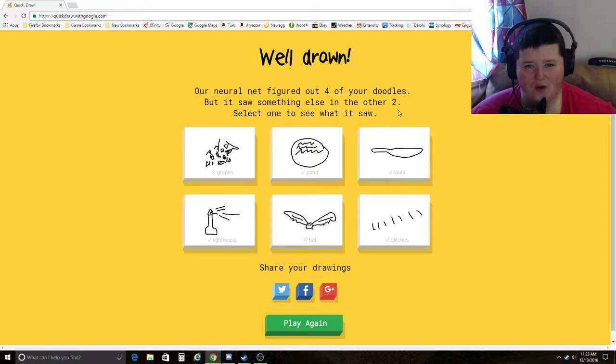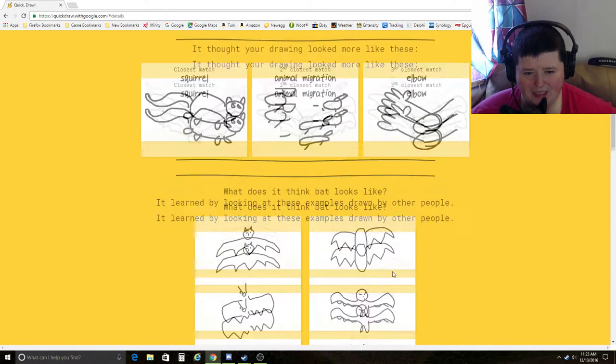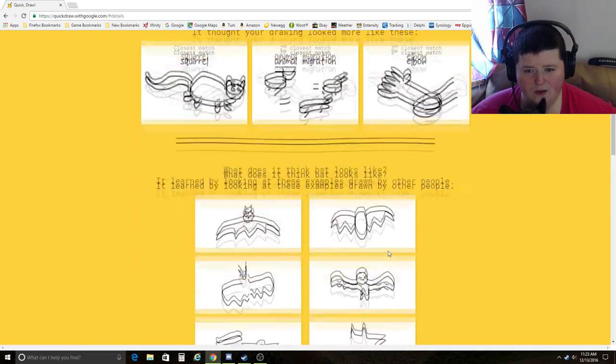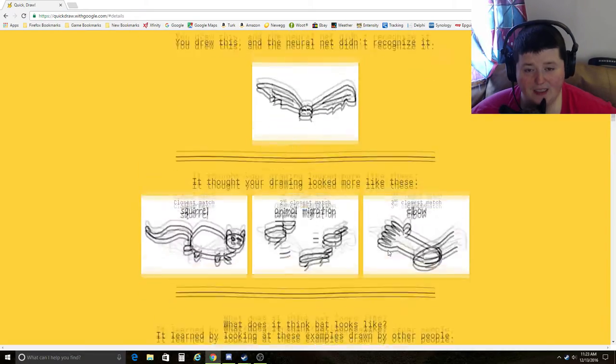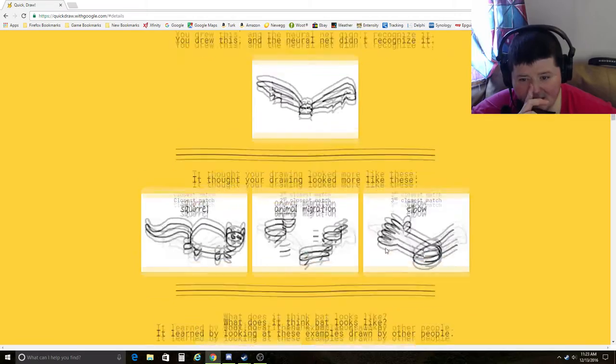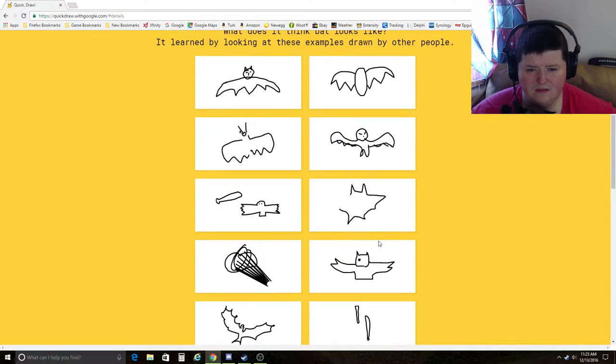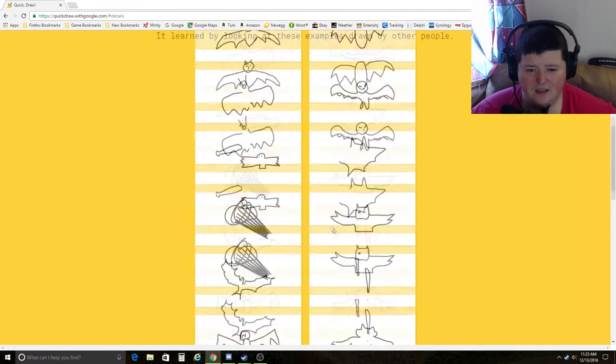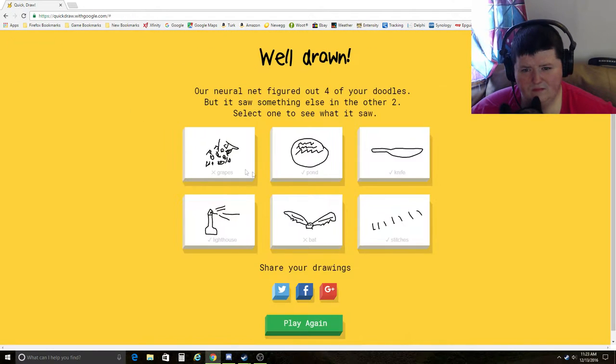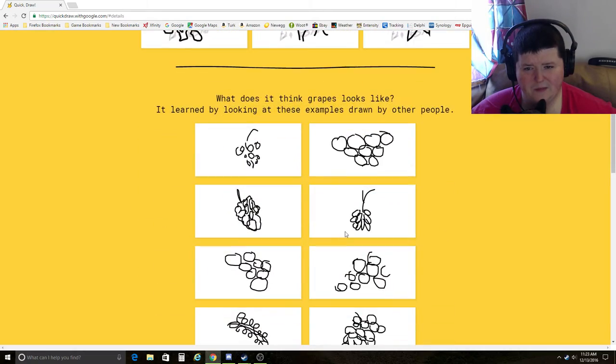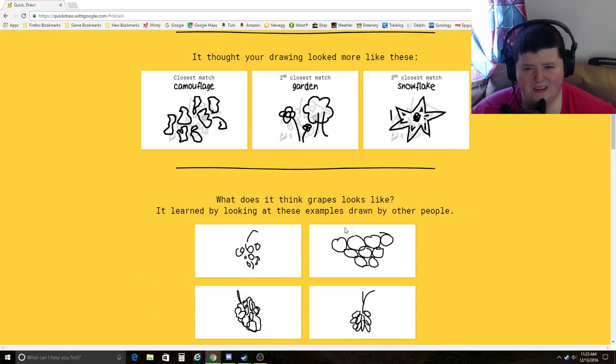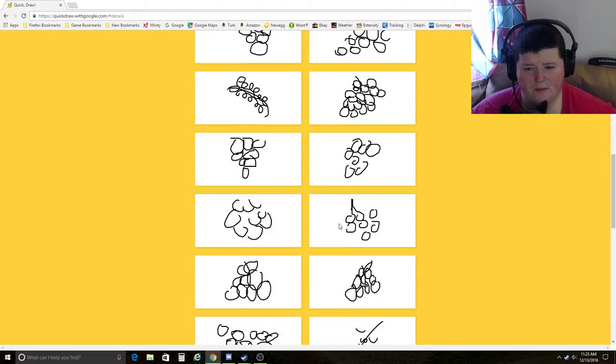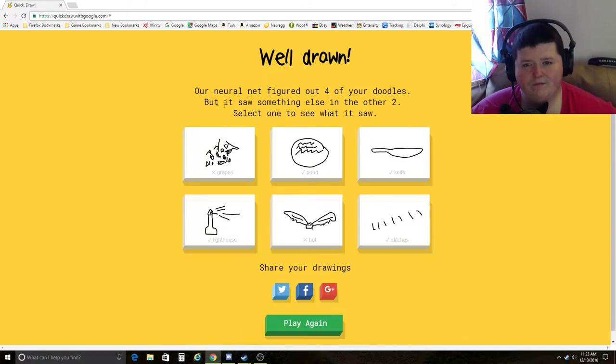Figuring out four. Two it couldn't get. Couldn't get bat. What did other people's bats look like? See? What was wrong with my bat? That's a bat. I don't know. That one I disagree with. Grapes. My grapes sucked. I needed bigger grapes. Alright. Let's try this again. Come on.